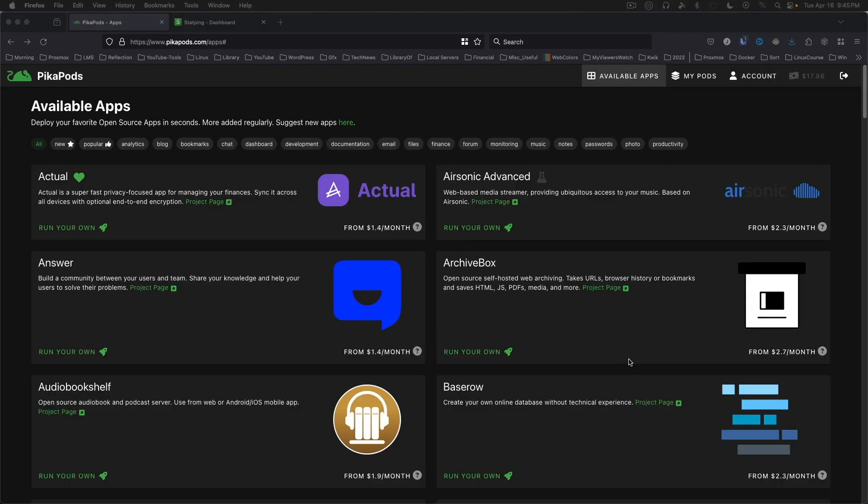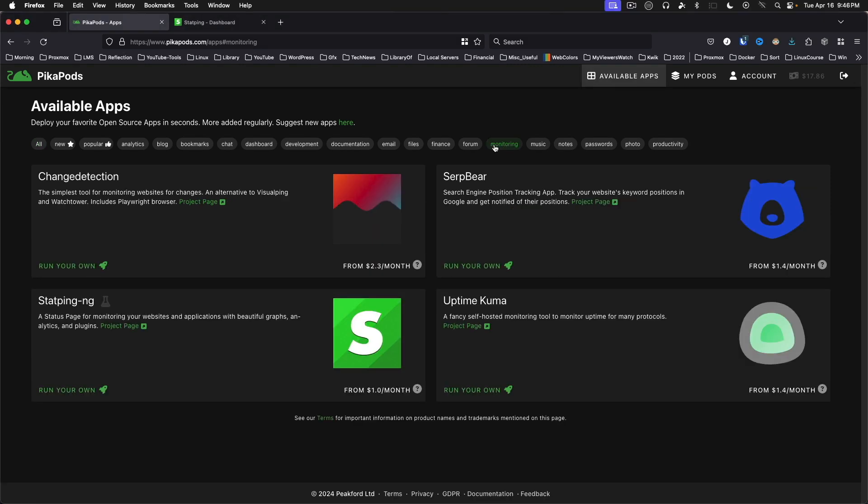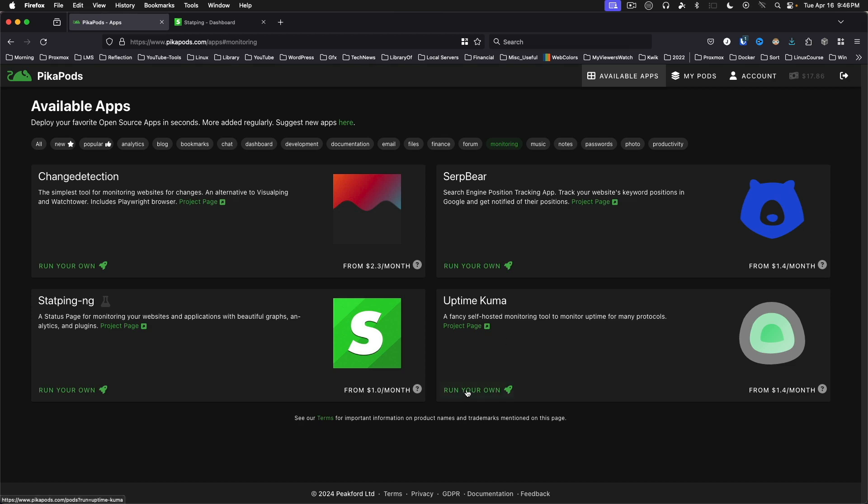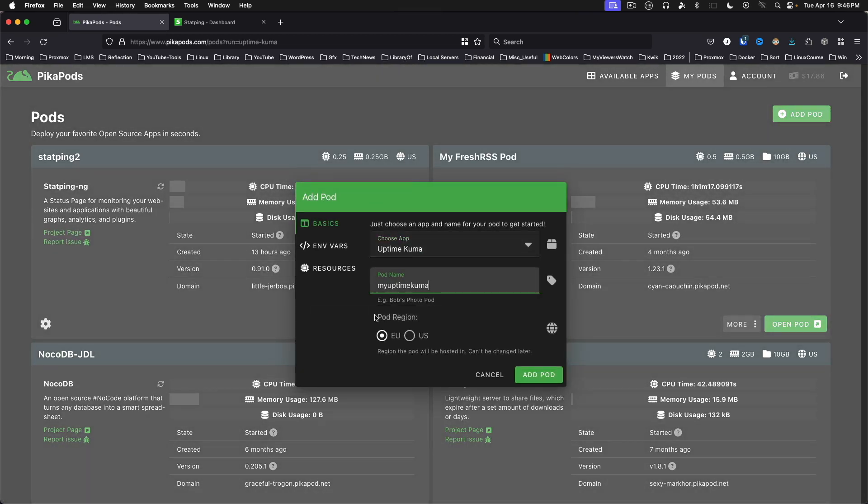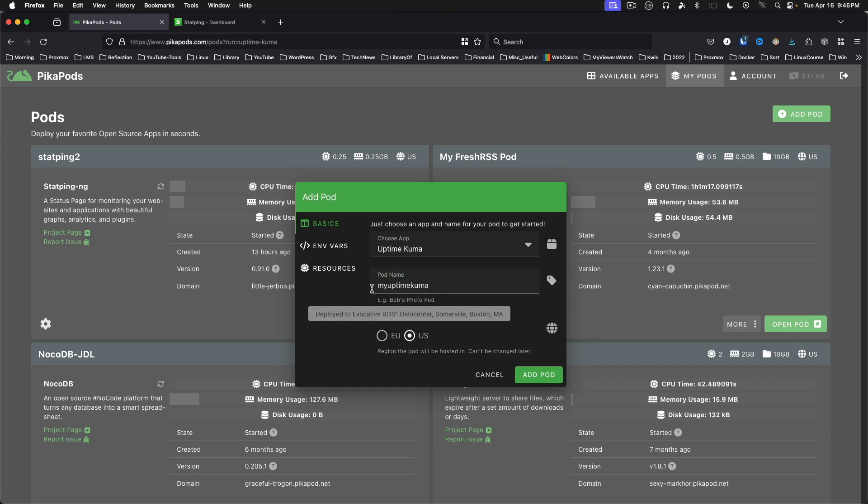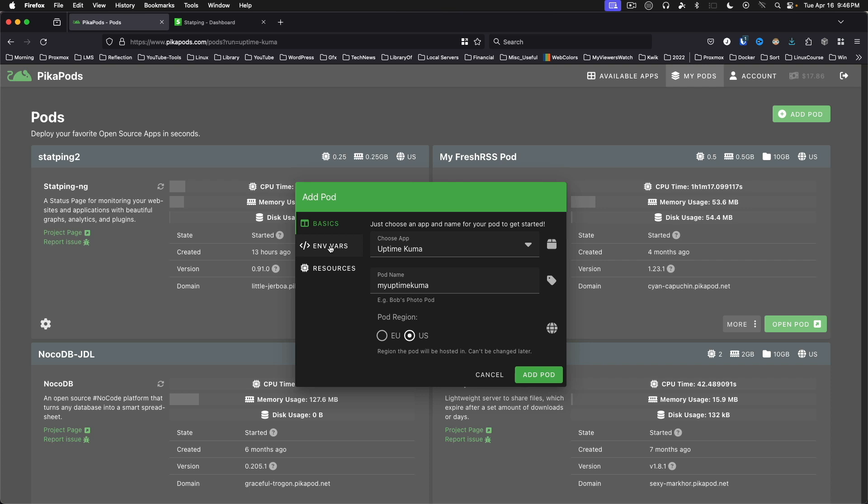Now we're going to set up a new pod. We're going to use Uptime Kuma as an example. You'll find it in Monitoring, and here we've got Uptime Kuma. Click the Run Your Own link, supply a name, select your region, I'm in the U.S., and then move down to the next space on the left side. Nothing here has a label that makes it required, so we're just going to leave these at their defaults.